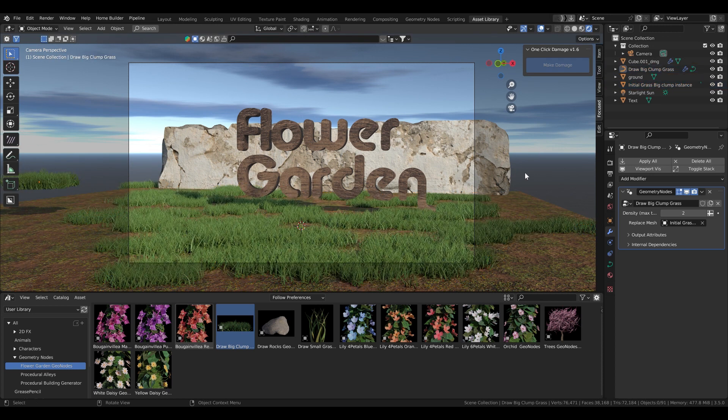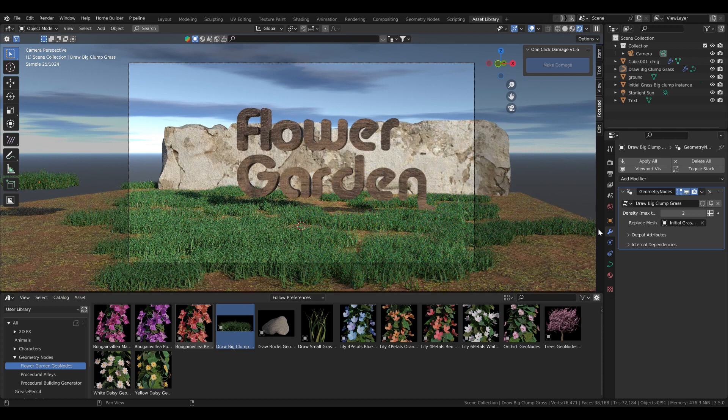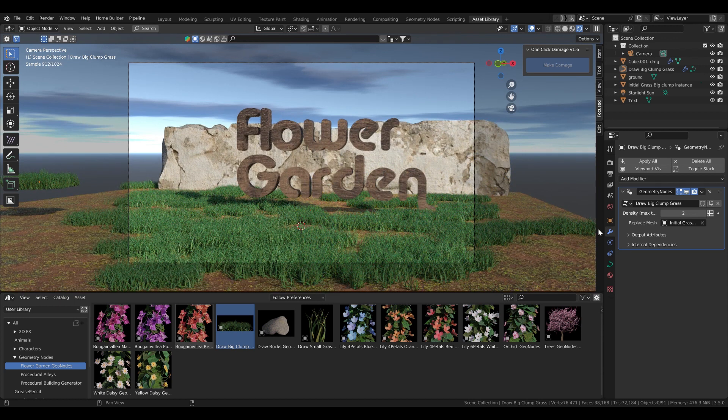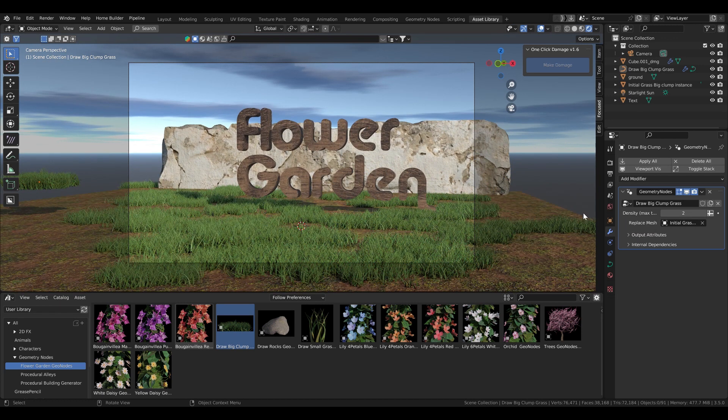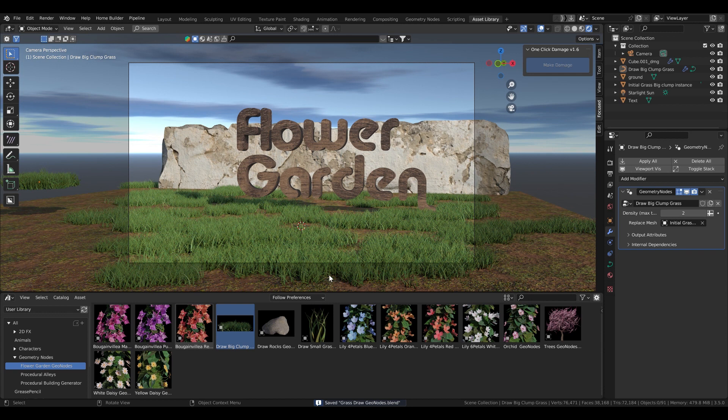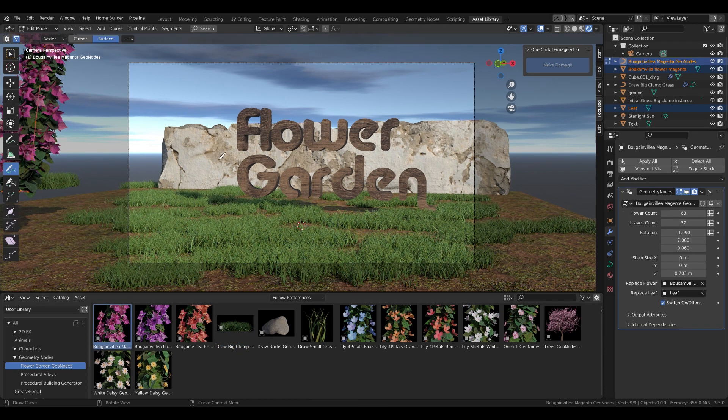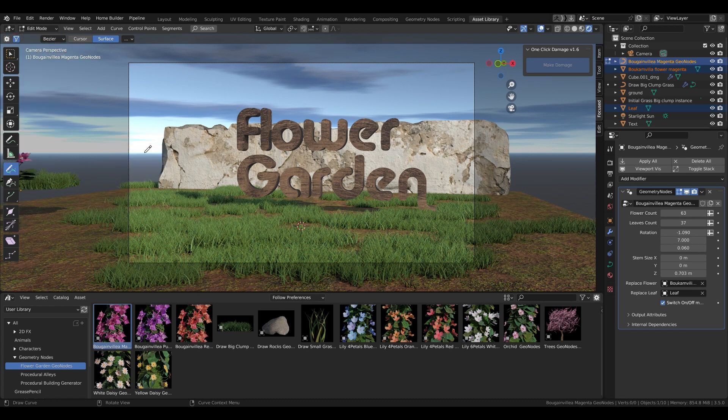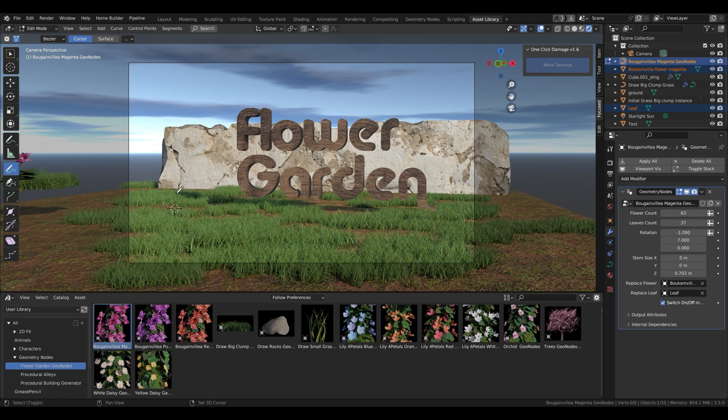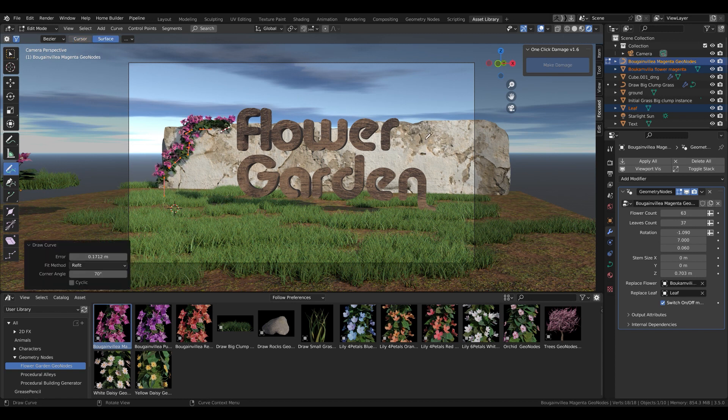There are two types of grass. This one that you see now is the bigger chunk and the other is the small one for rows or anything else you might need. It works both in Eevee and Cycles.